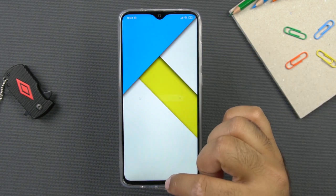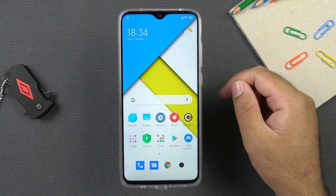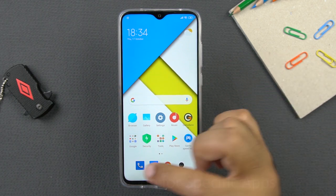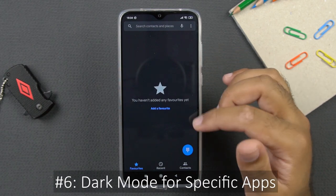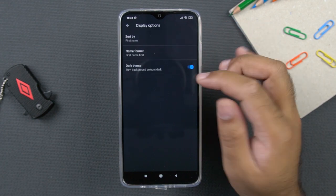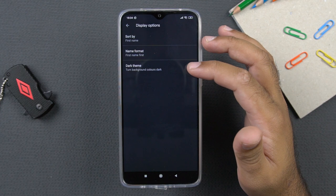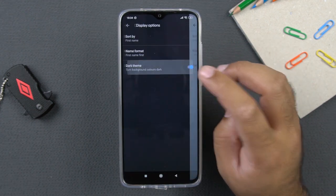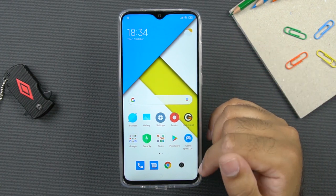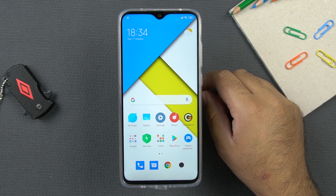Another way to use dark mode is to enable it for specific applications only. If you don't like the system-wide dark mode but want it on certain apps, you can open an application like the phone dialer, click the hamburger menu, go to settings, go to display options, and enable the dark theme there. You can find this dark mode in stock applications like messages and a couple of other applications, though not all apps may support it.